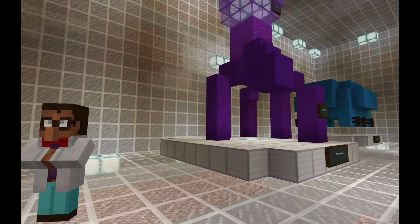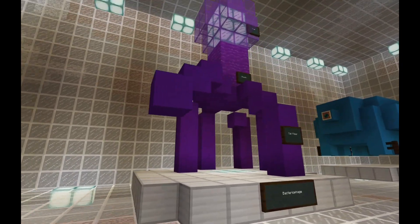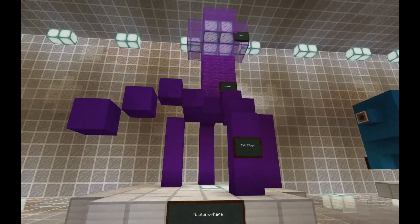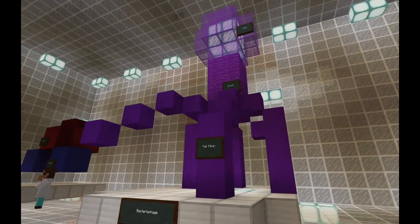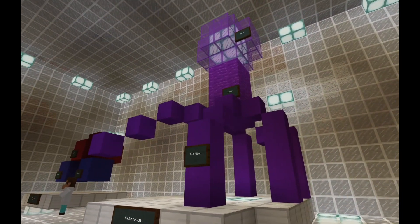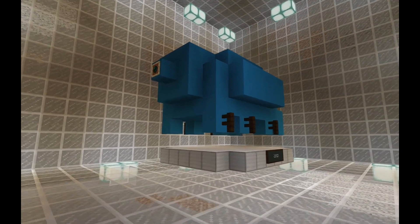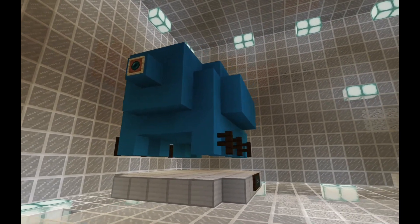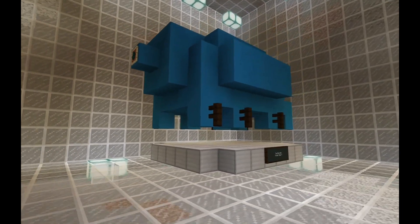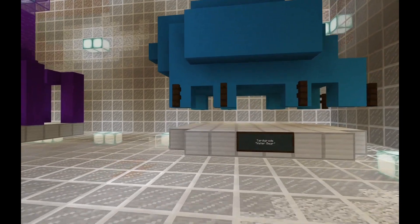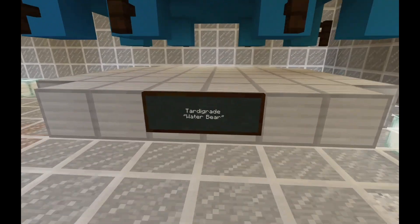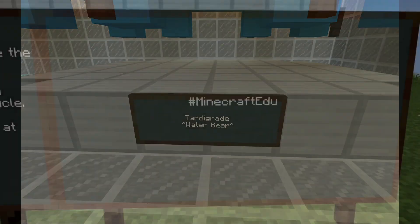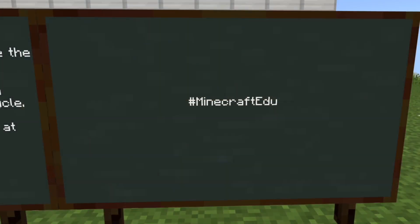Label the parts of your model and use tools like the camera and portfolio to document your work. Work collaboratively to model parts of a larger system such as the human body or the water cycle. As always, share your work with the community at hashtag MinecraftEDU.